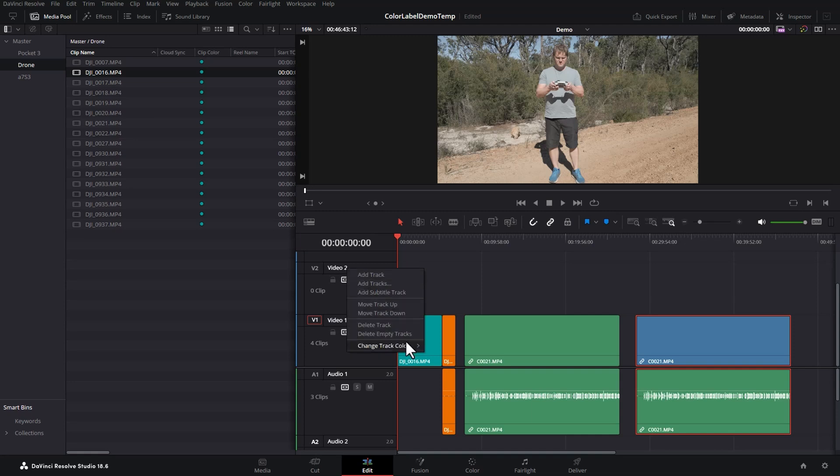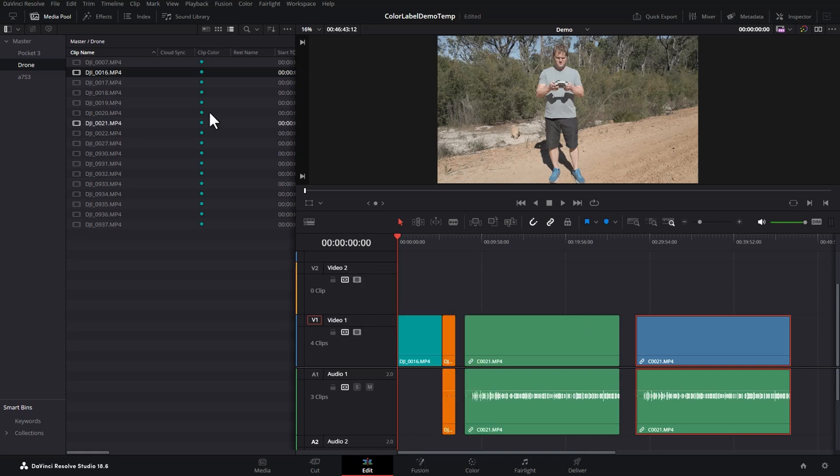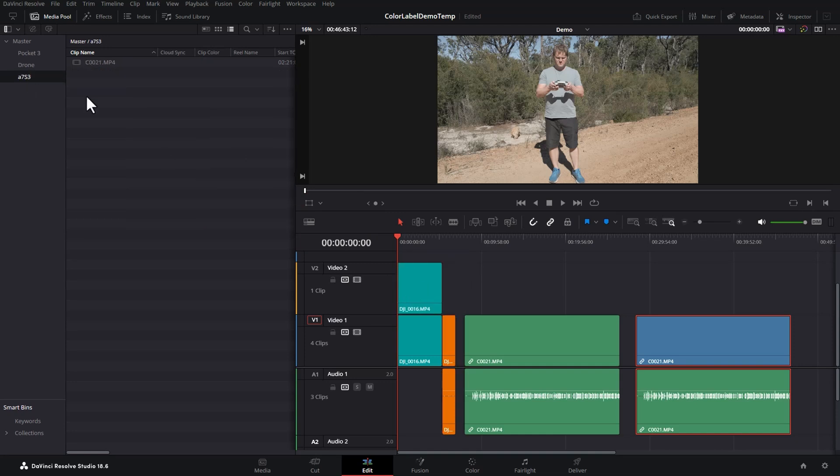If you've set a track level color by right-clicking on the track header and choosing change track color, let's choose yellow, and then you add a clip in that has a clip color set, it will remember the clip color from the media pool.